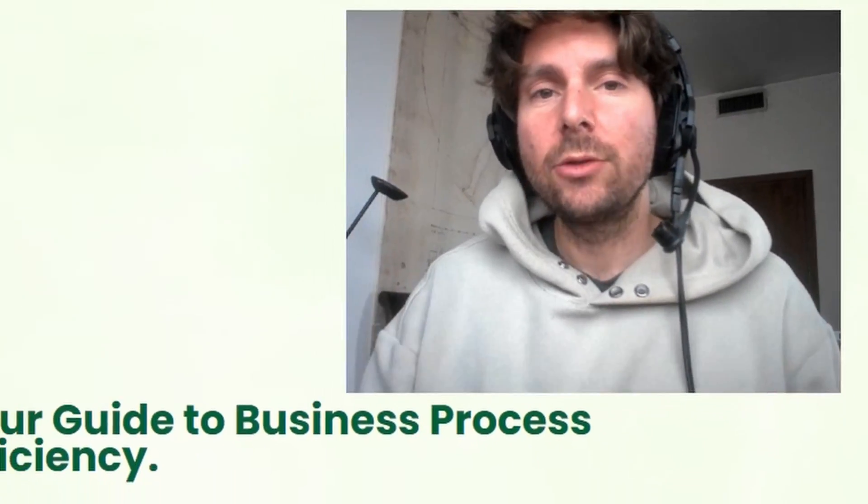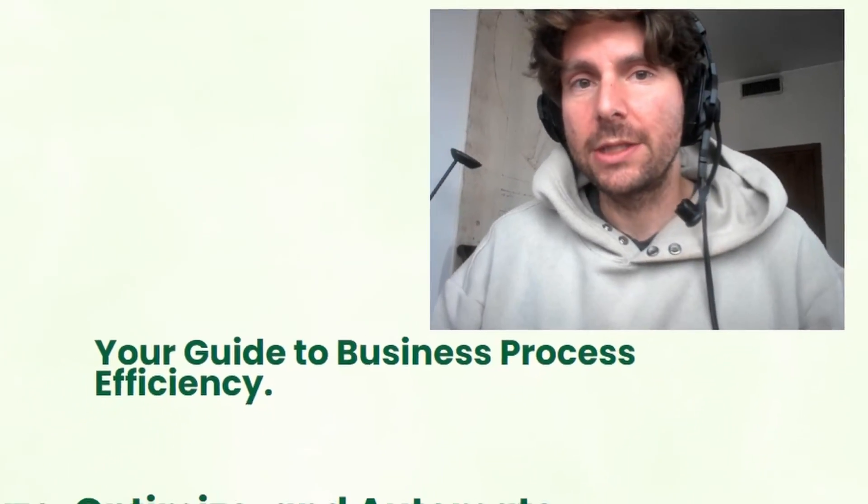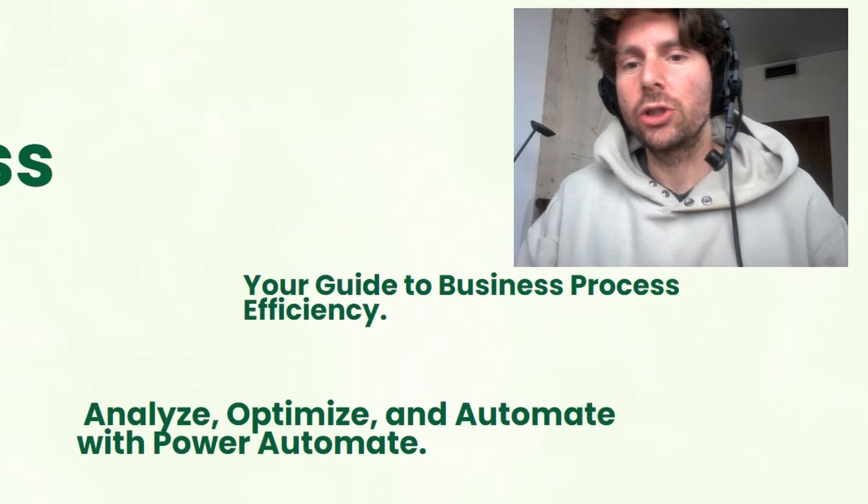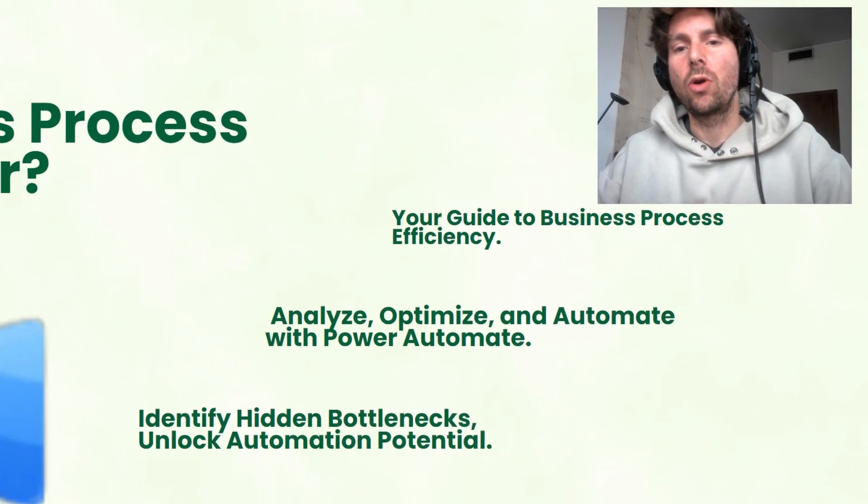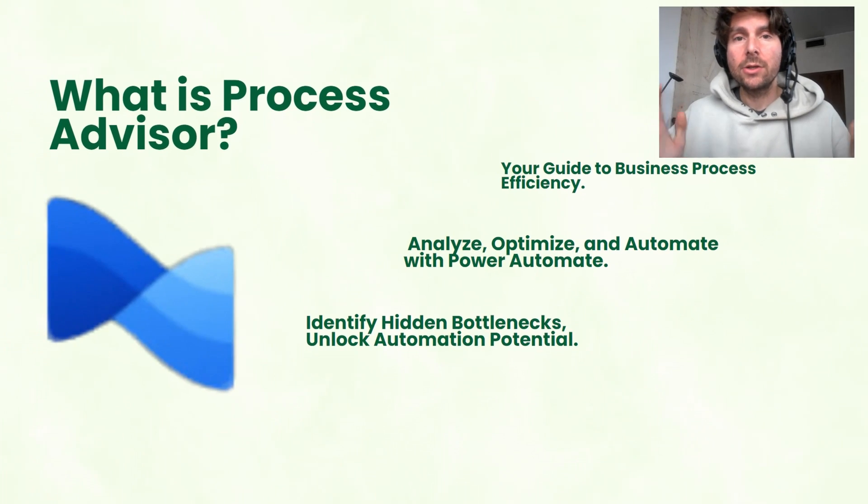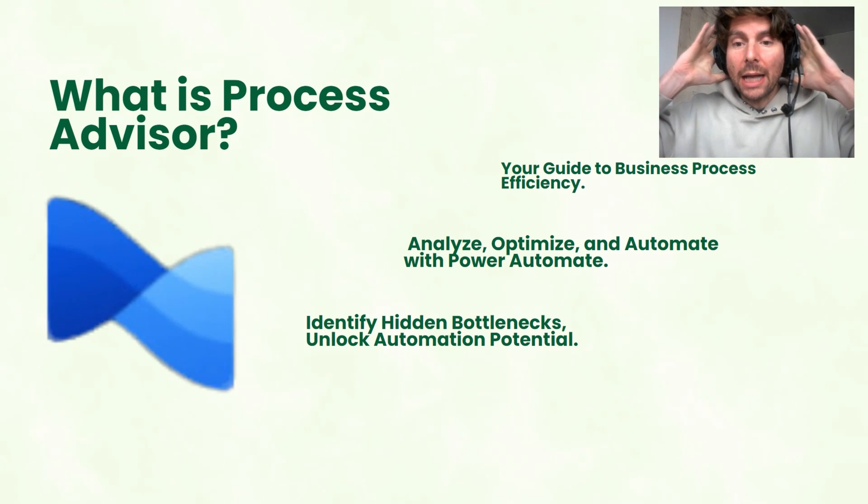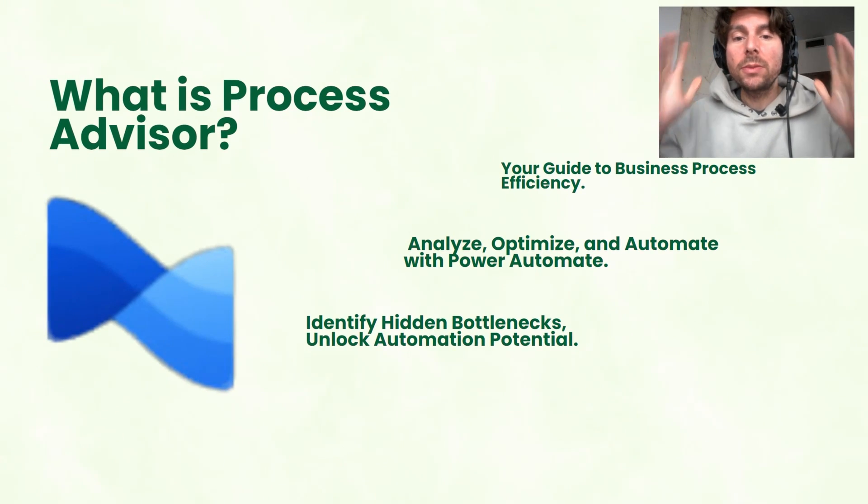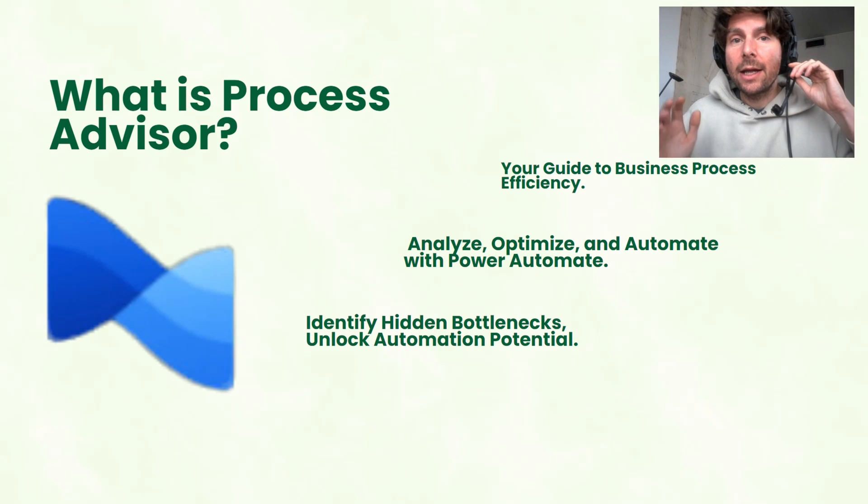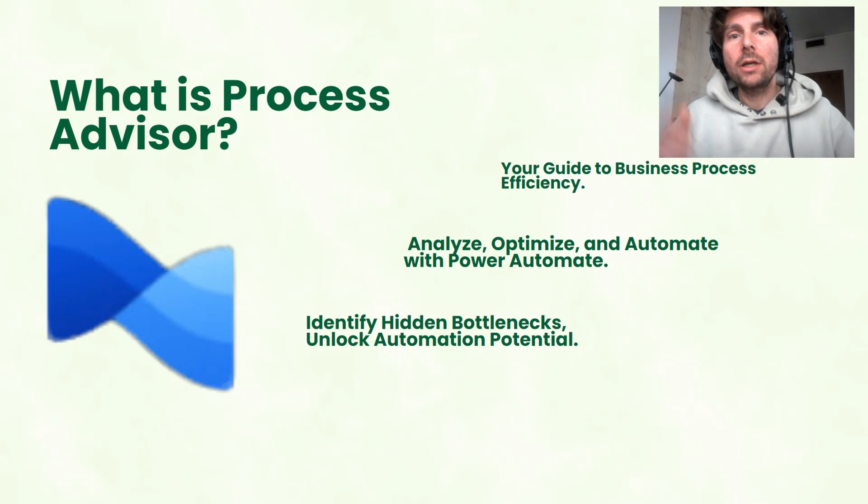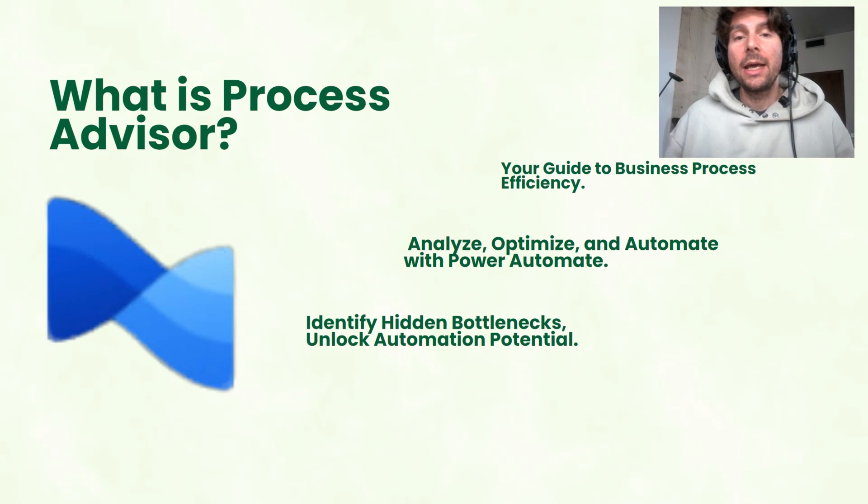What is Process Advisor? Process Advisor is your guide to process efficiency and automation with Microsoft Power Automate. It is going to help you analyze and optimize and therefore do a better job in automating your processes.